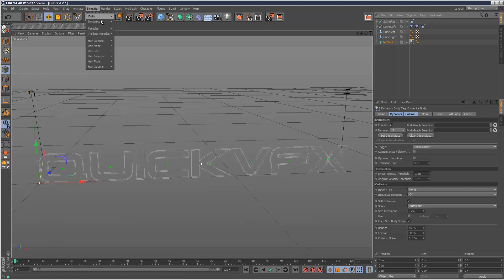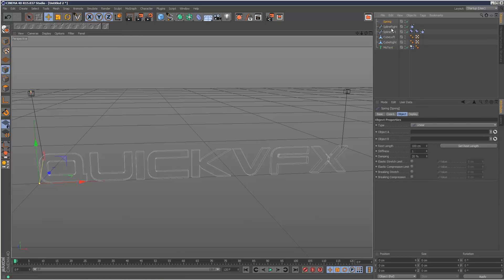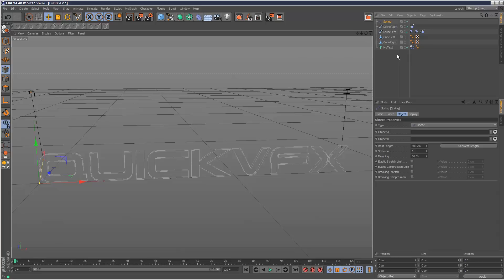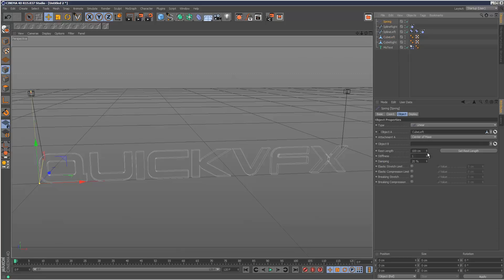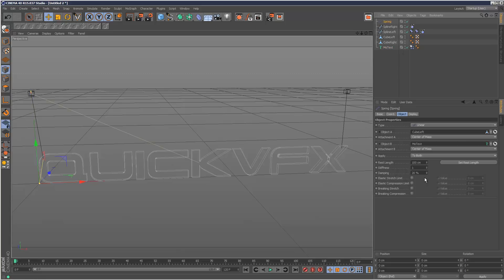What we need to do is create a spring. So I'm going to go to simulate dynamics spring. It's looking for an object A and object B. I'm going to start with the left spline. I'm going to drag and drop cube left. And then object B is quick VFX. You can see it created this kind of line. That's basically our spring.